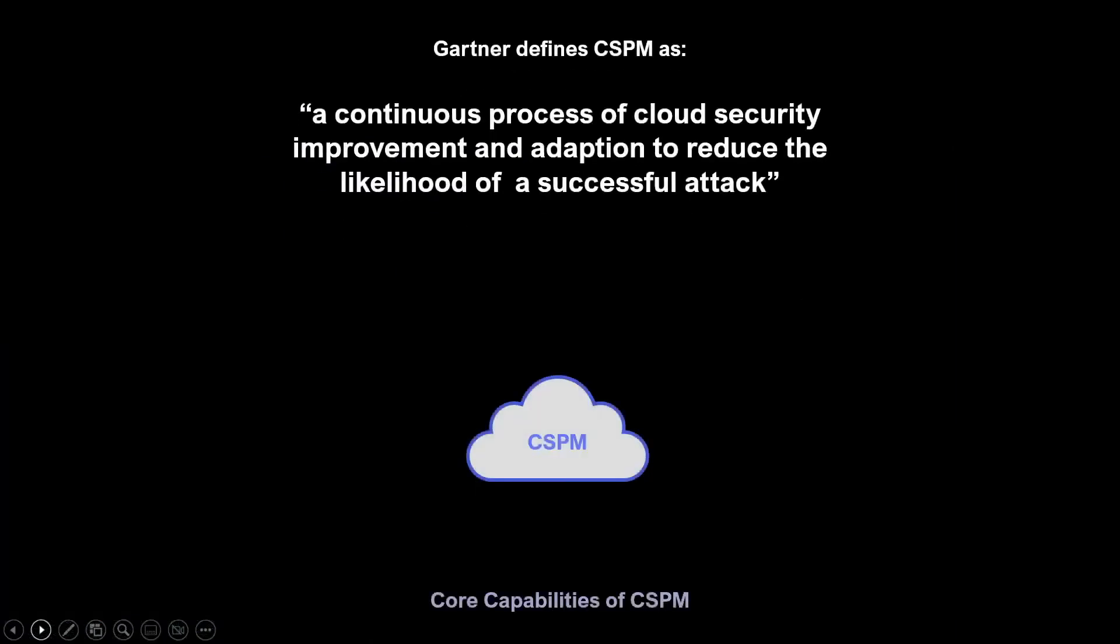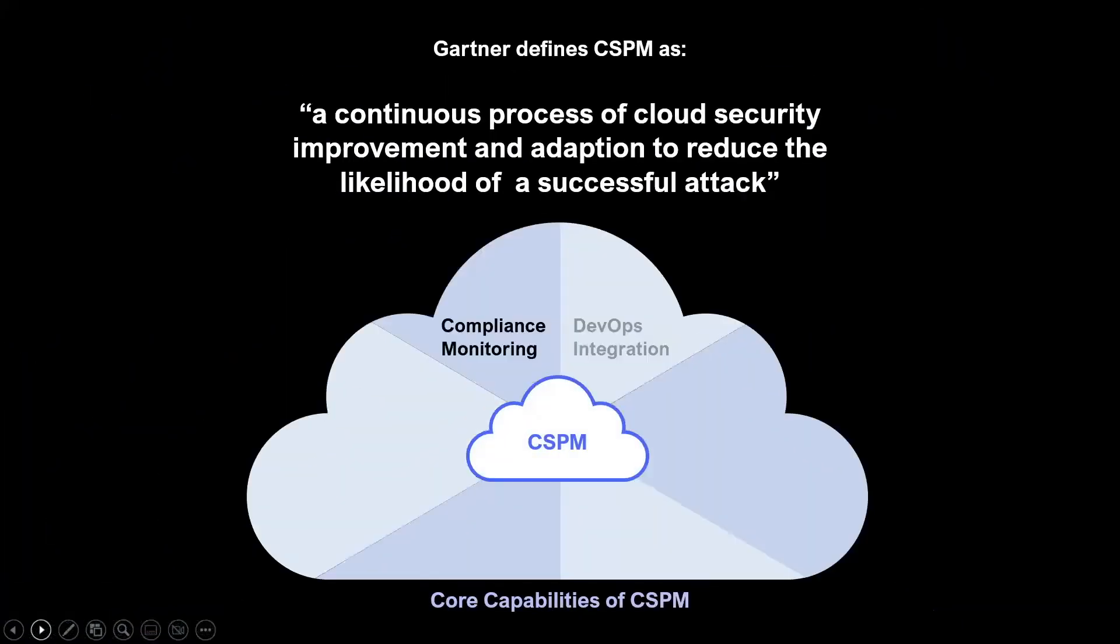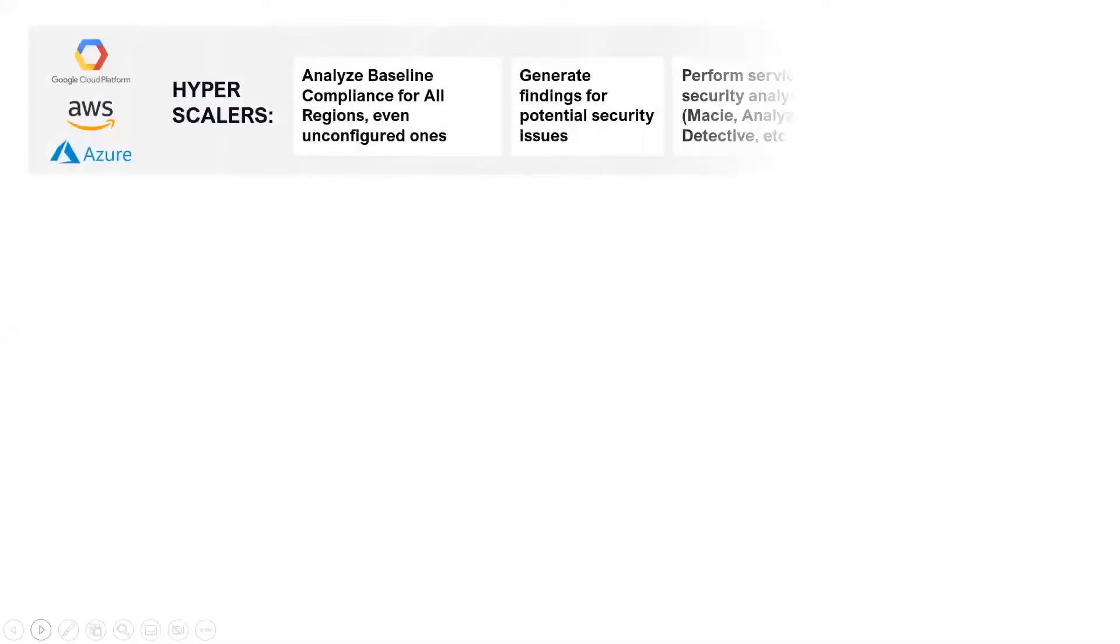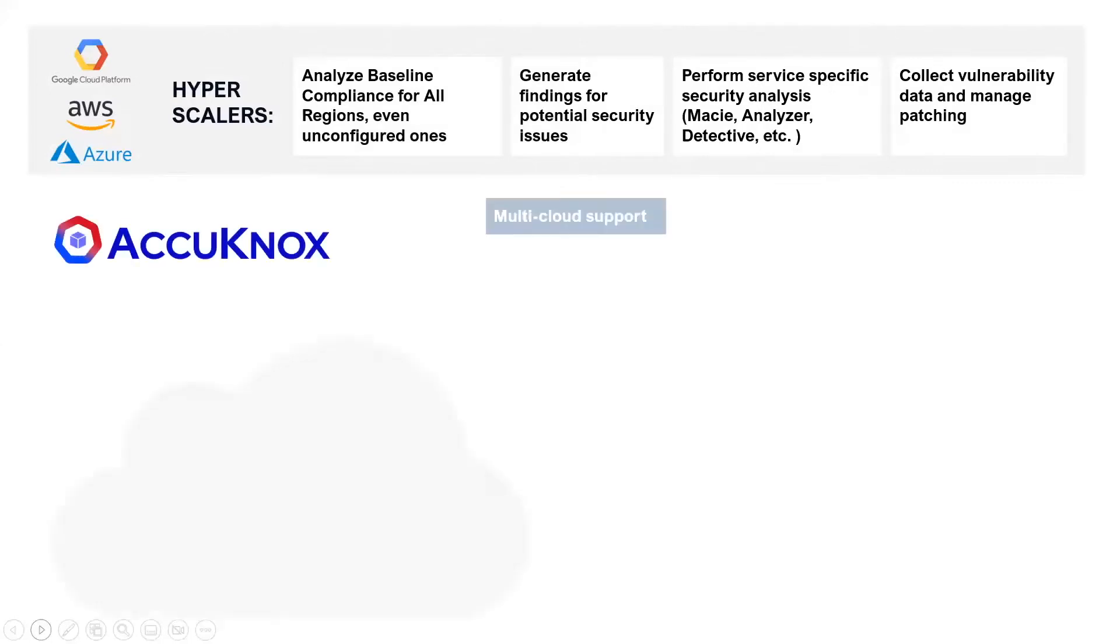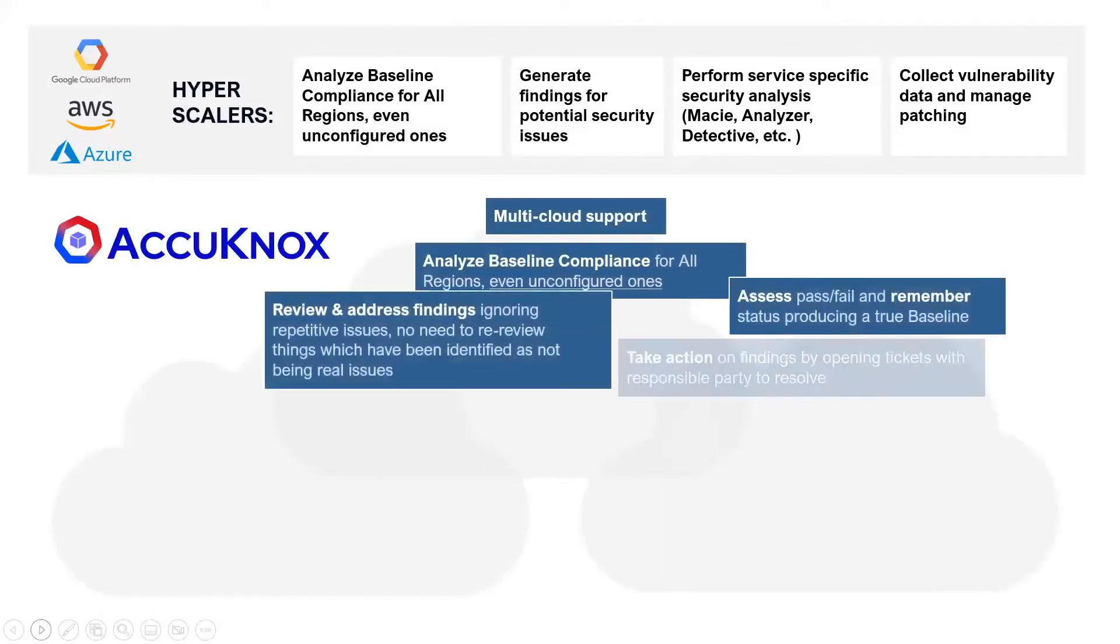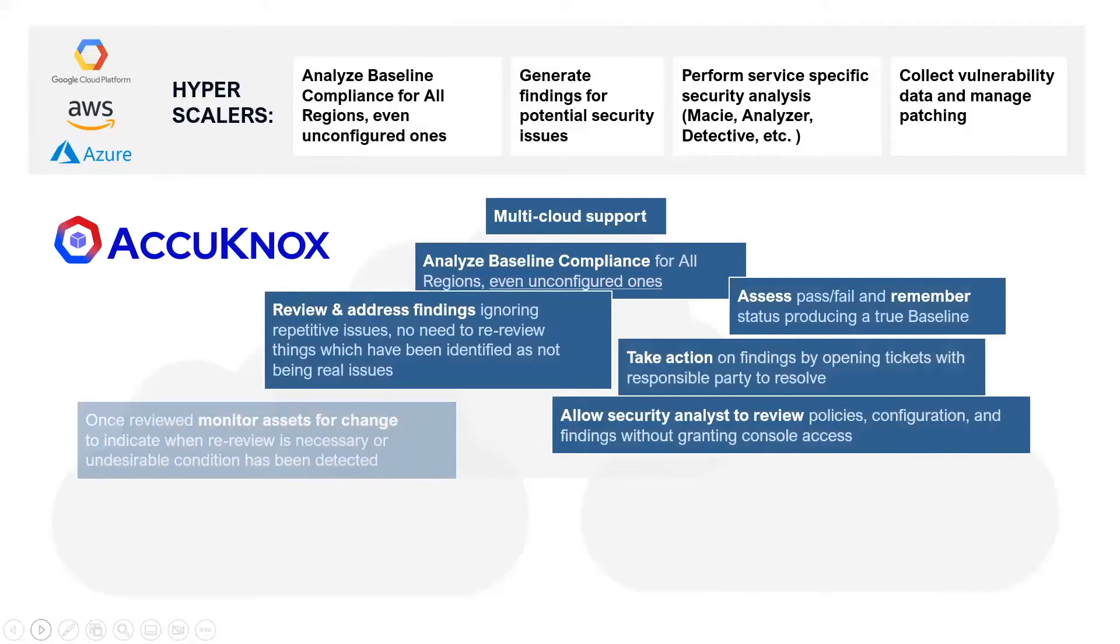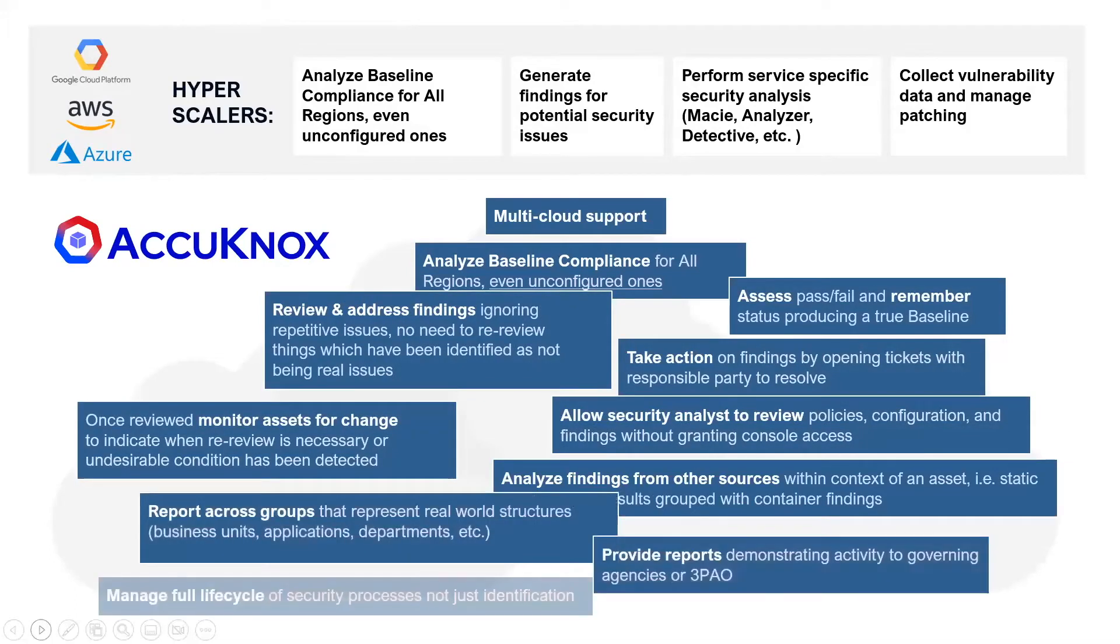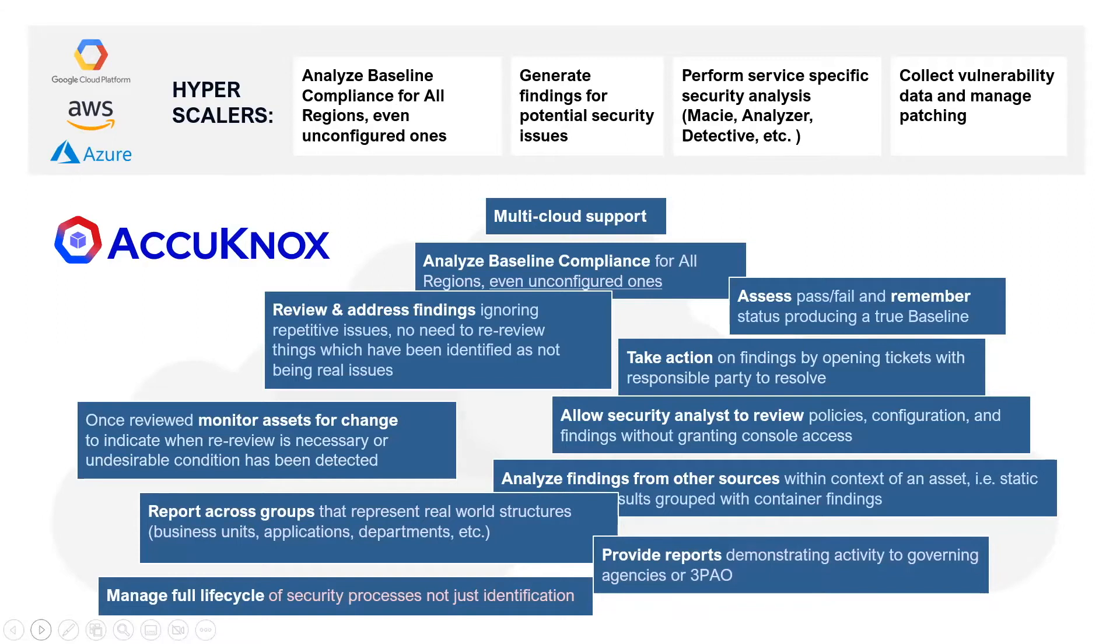Our CSPM platform is one of the most comprehensive solutions in the industry, one that delivers all the capabilities in an integrated manner. The hyperscalers—AWS, Azure, GCP—offer good baseline security capabilities, but there is a lot they don't offer. Here are a few examples of that, and this is exactly what Acunox does offer.